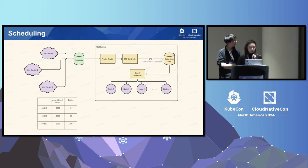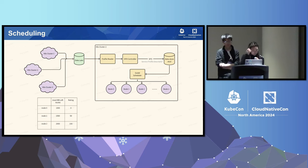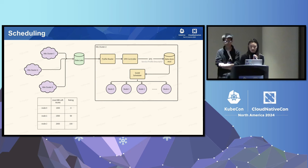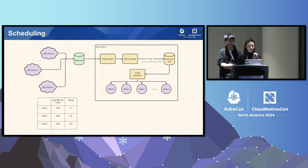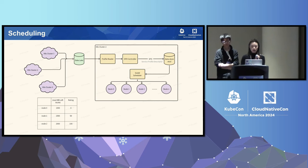Take an example: we have three nodes. For node 0, after assuming we schedule the coming pod on this node, the remaining memory bandwidth is 1K. For node 1, it has 1,500. For node 2, it has 2K. Then their scores would be 0, 1500, and 2K respectively. Since node 2 has the highest score, the coming pod would be scheduled on node 2. Of course, the scheduler needs to combine other resource ratings to finally choose a node, but for now we just take this one resource aspect.